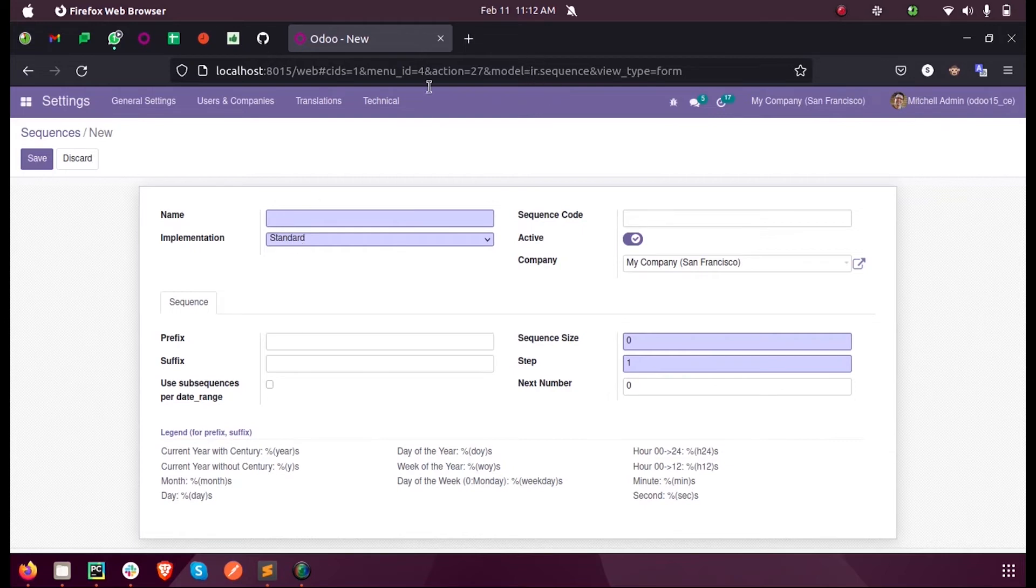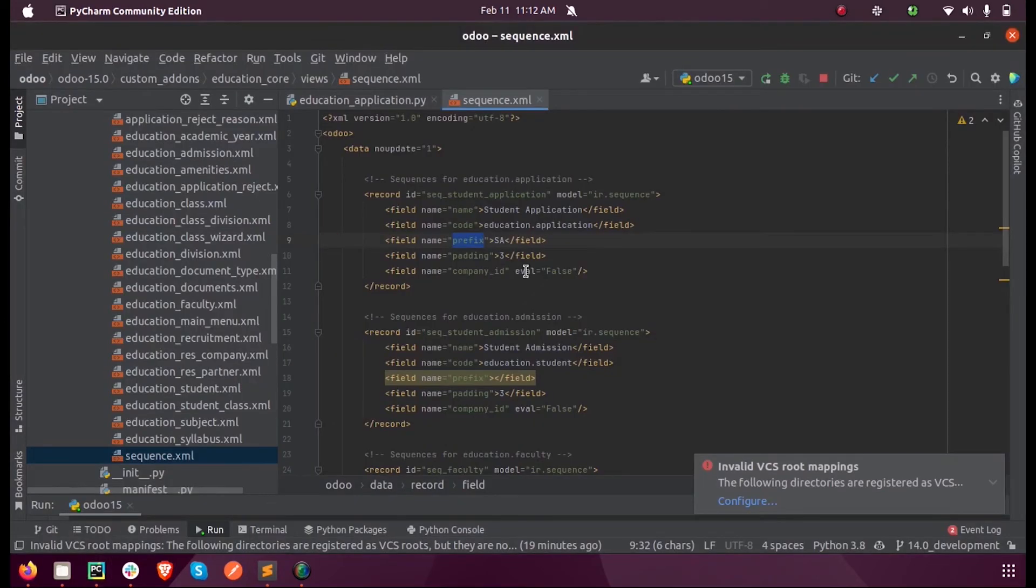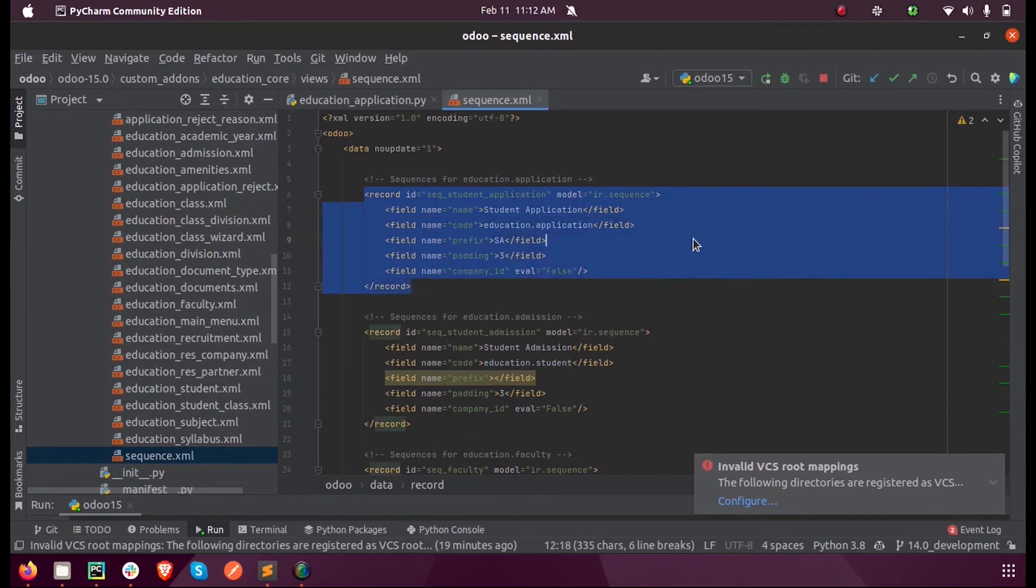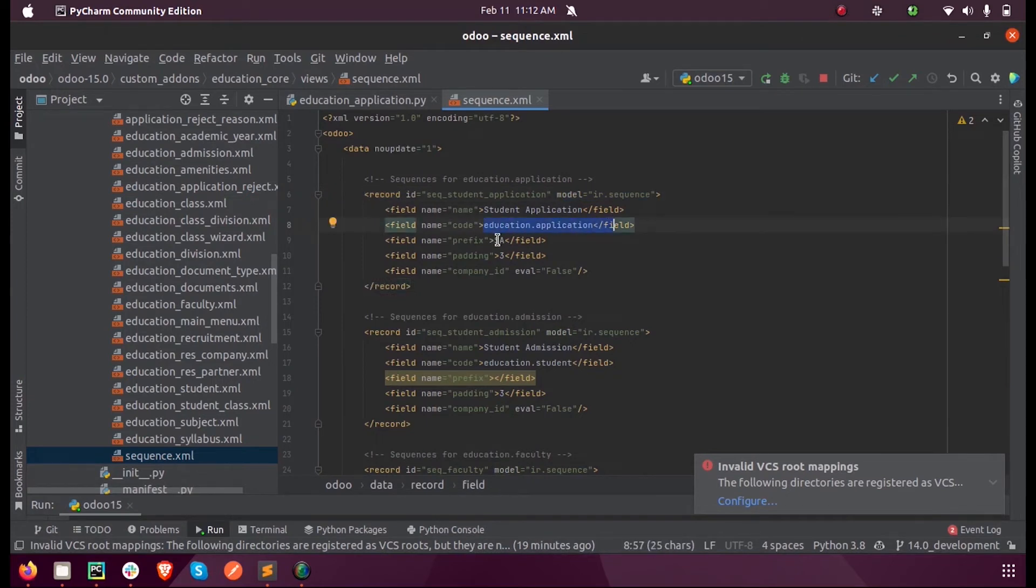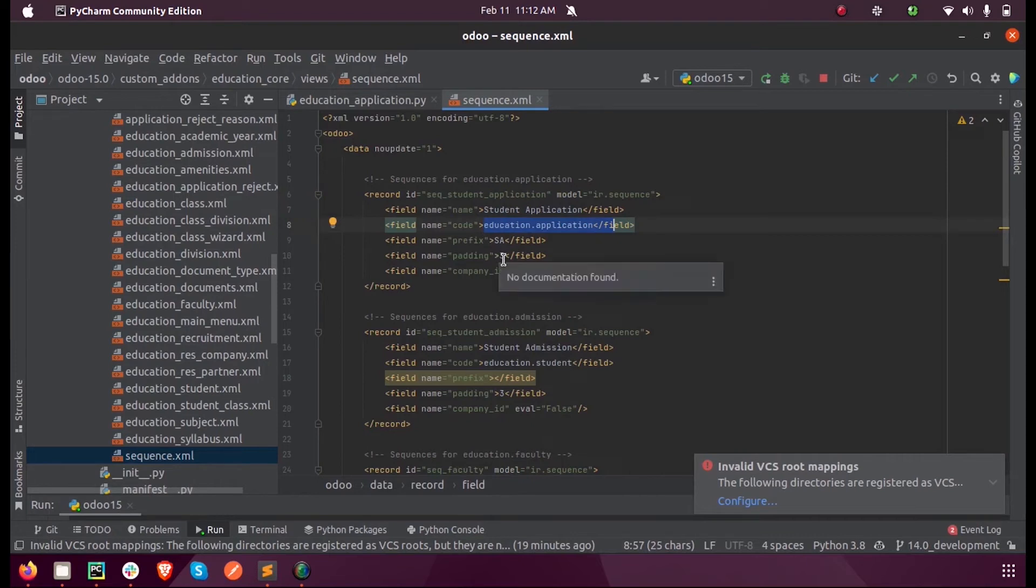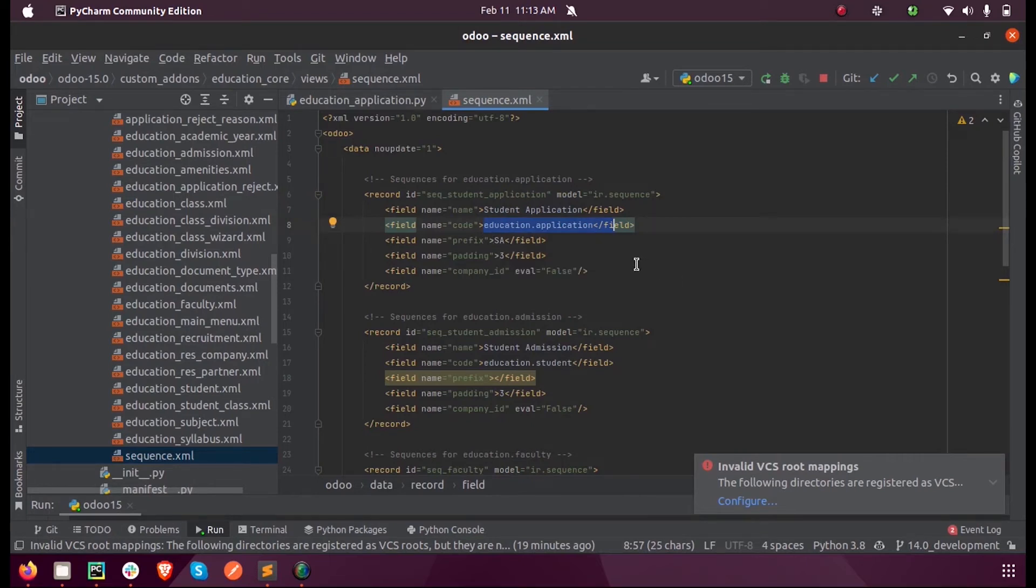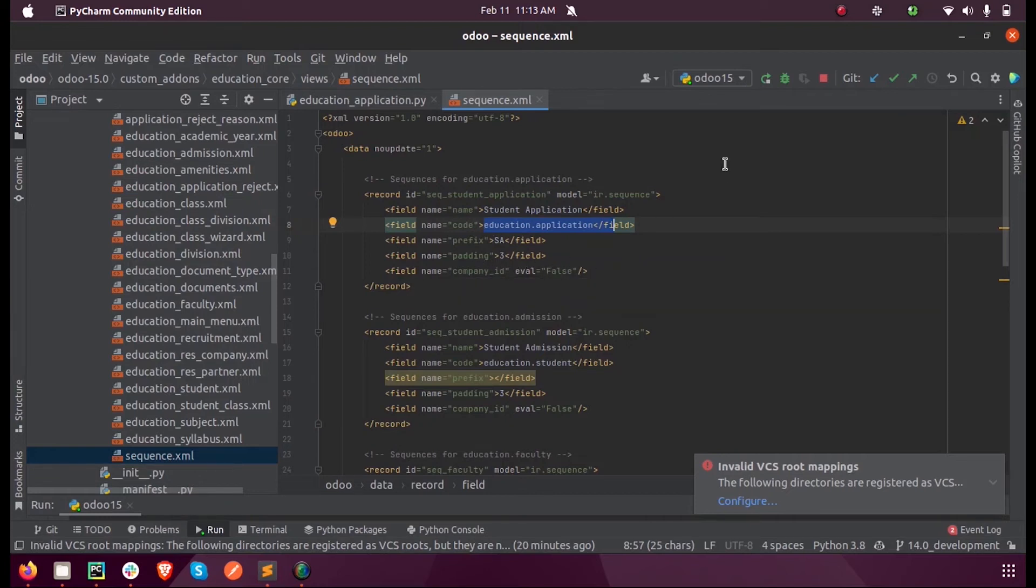So inside this model we are creating a record from the XML. We are mentioning our model inside the model ir.sequence, the prefix (prefix means the starting of the sequence, 'SA' followed by 001, SA001). Since we don't have a company_id here, we can mention it as false. Upon running this...